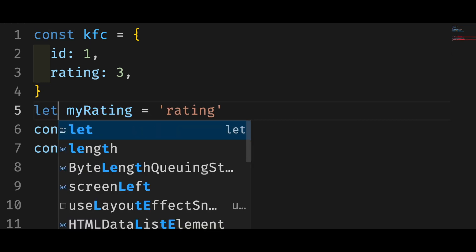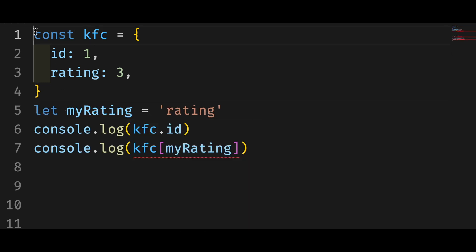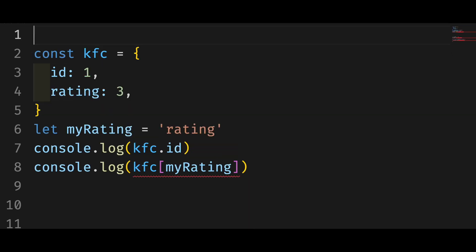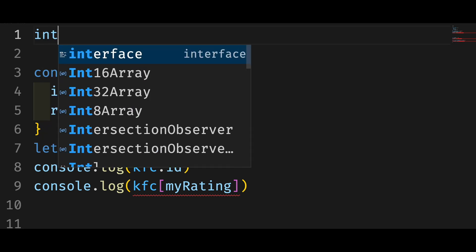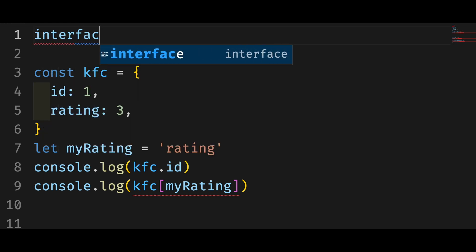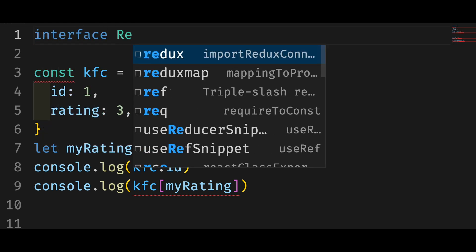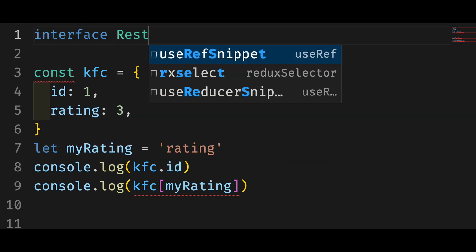Another way to fix this is to change the indexing type from a literal to a string by using the index signature.